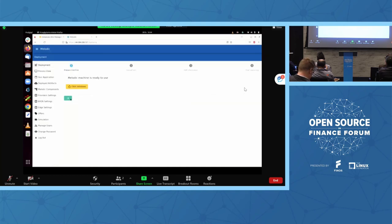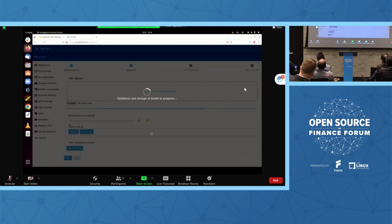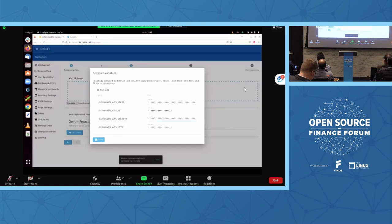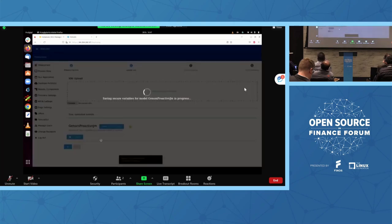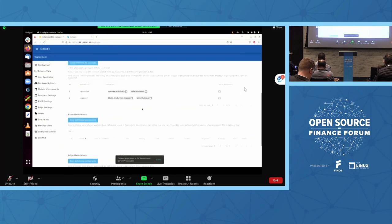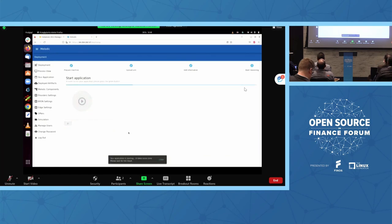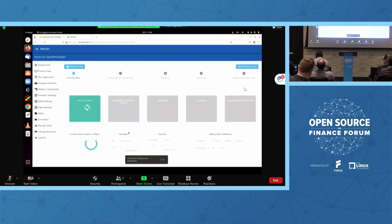Let's go to the deployment. After uploading the file, we need to provide the credentials required for the genome application to be deployed on AWS resources. Then we move to the next step, where we select the sample production images and the security group for the AWS resources. Let's start the deployment. The application deployment started successfully — let's wait until all steps are done.